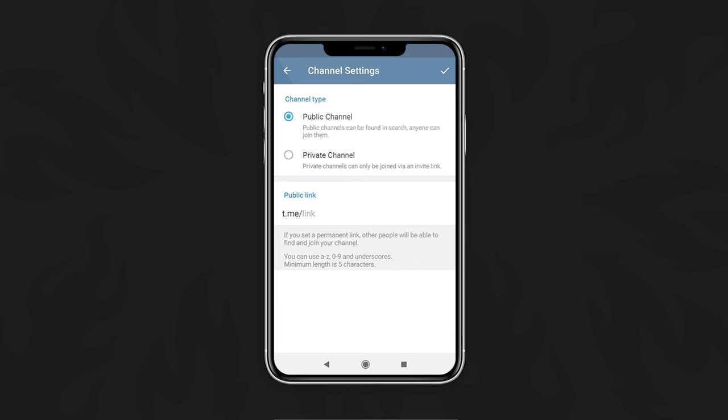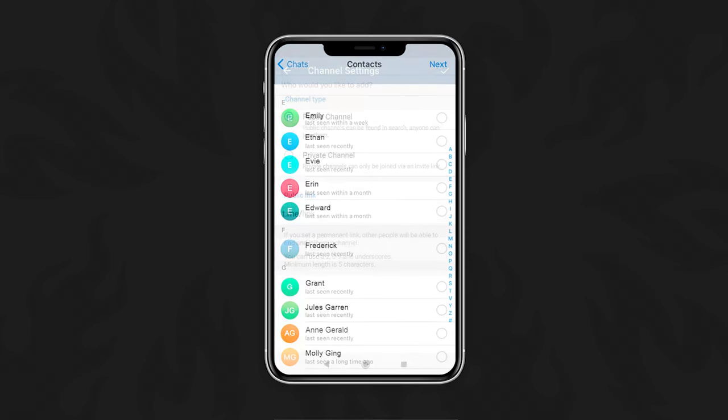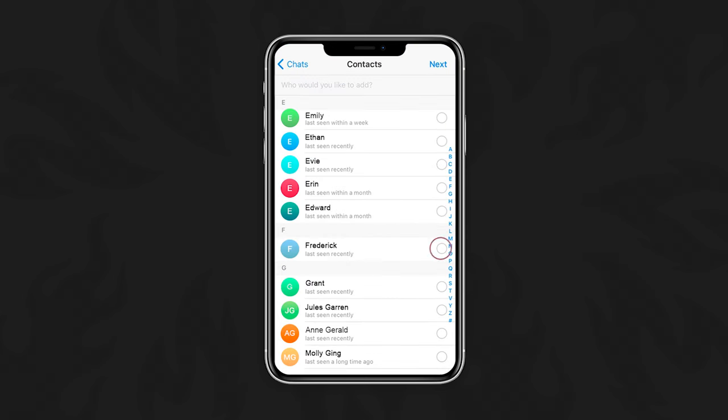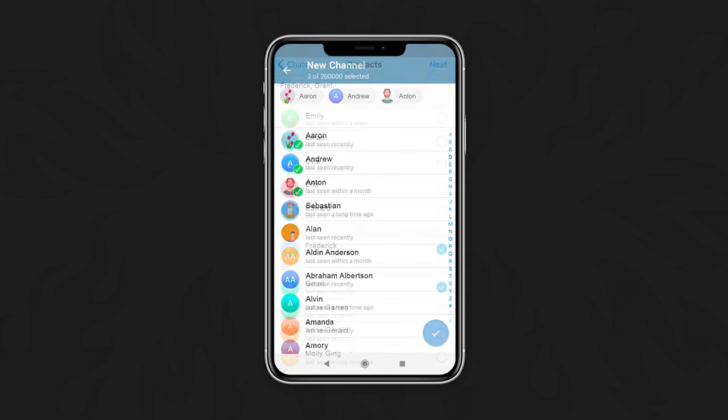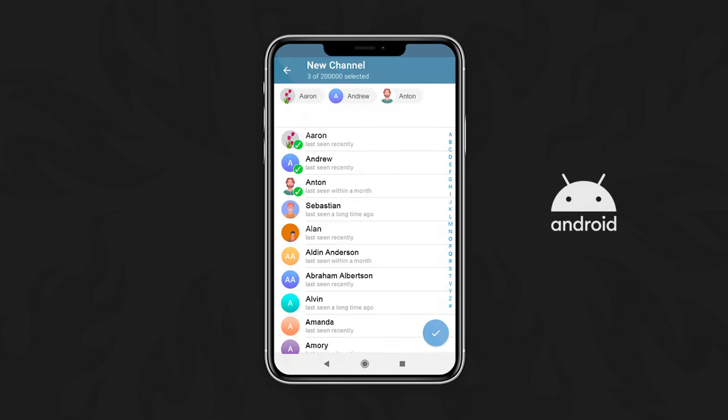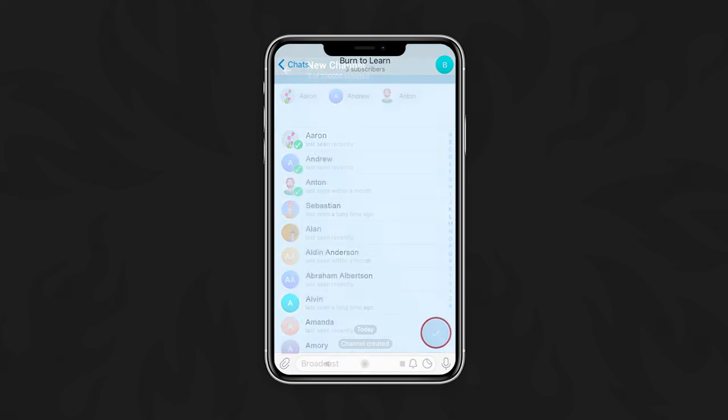Every channel needs an audience, so start by choosing some or even all of your contacts right away. Then tap Next or in Android the check mark. That's it. Your new channel is live and now broadcasting.